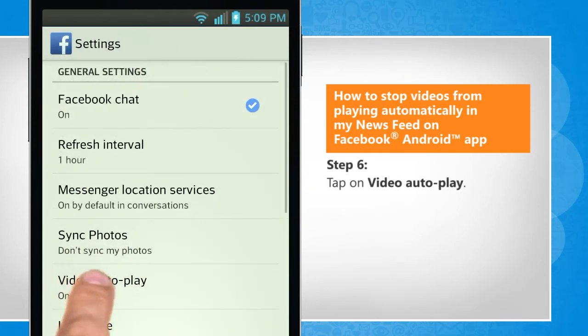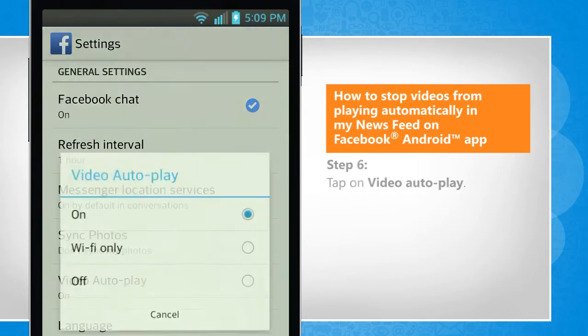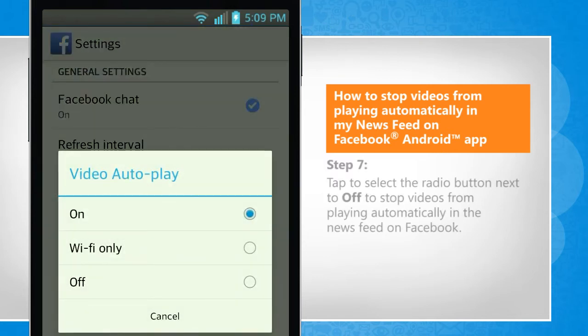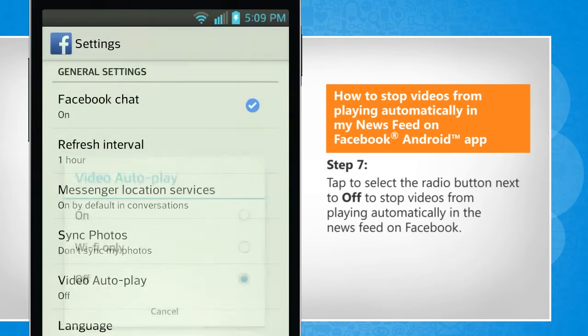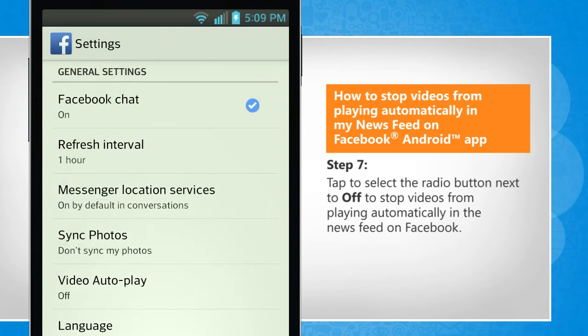Tap on video auto play. Tap to select the radio button next to off to stop videos from playing automatically in the newsfeed on Facebook.